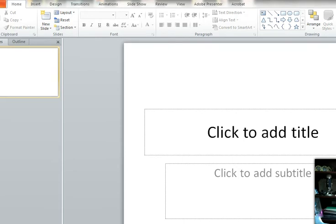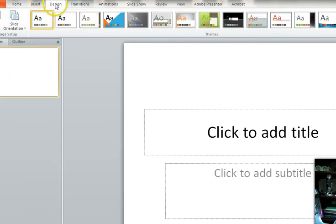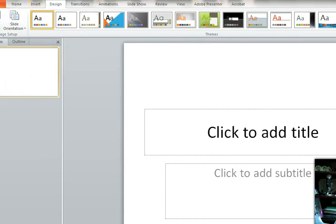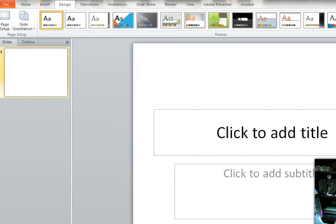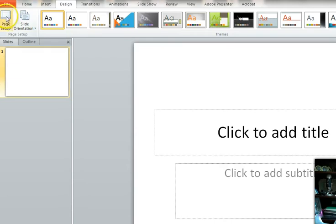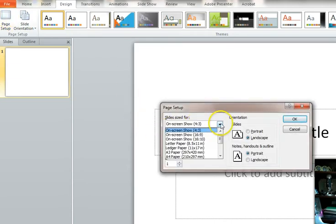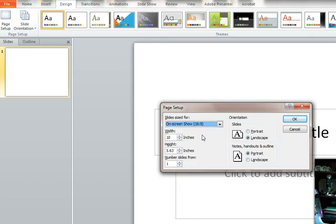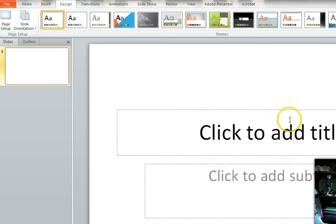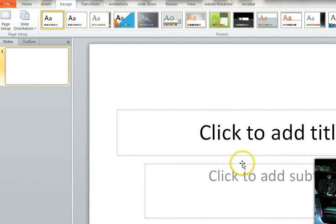First thing we're going to have to do is go to the Design tab and under Page Setup, which is the very first thing, you're going to click on Page Setup. And here where this is 4 by 3, we need to change this to 16 by 9 and click OK. And you'll see that our slide just becomes larger.